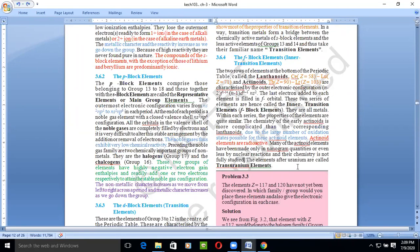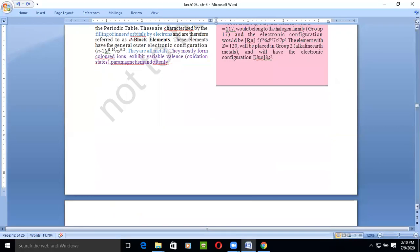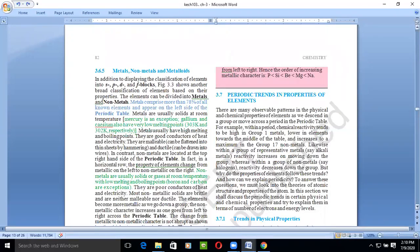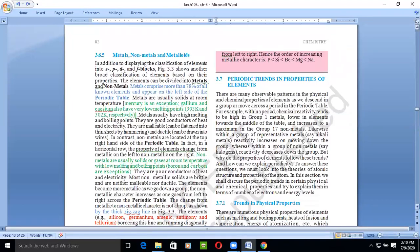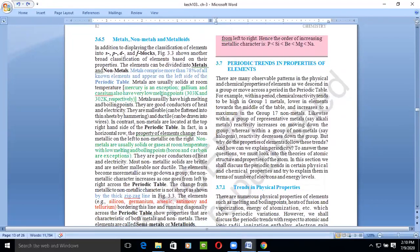The elements after uranium are known as transuranium elements. Uranium is the most well-known radioactive element, and all elements that come after it are transuranium elements. Collectively, the elements in all blocks include metals, non-metals, and metalloids.